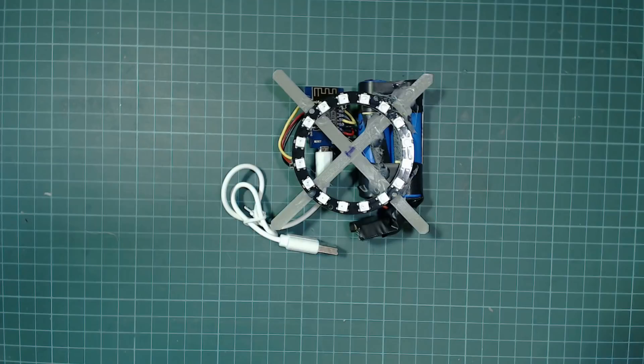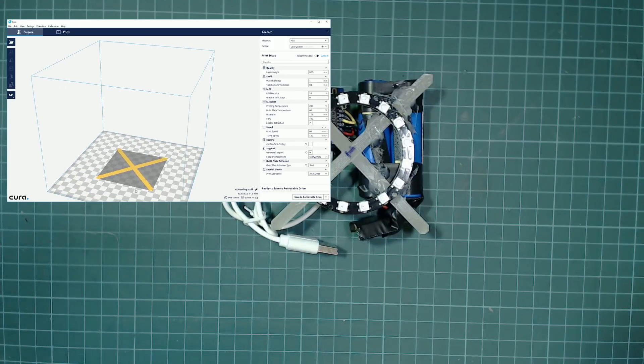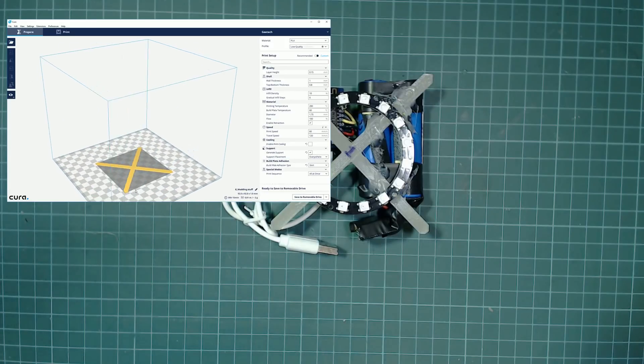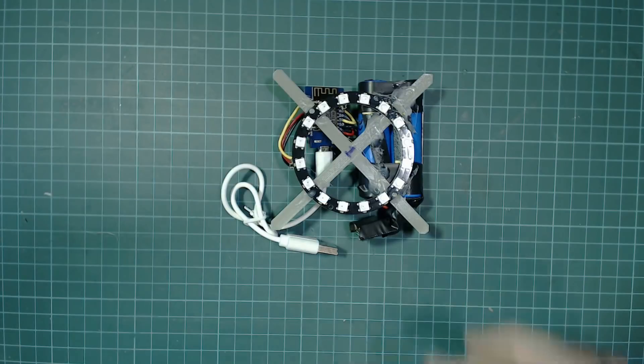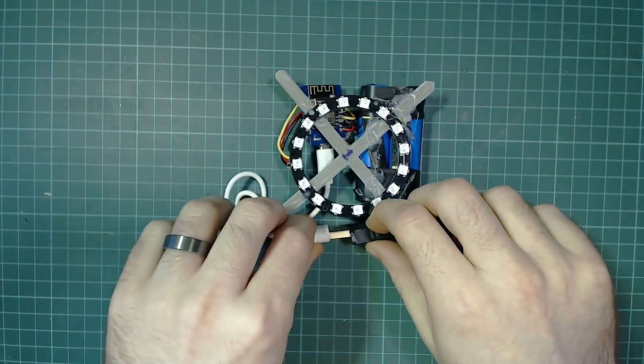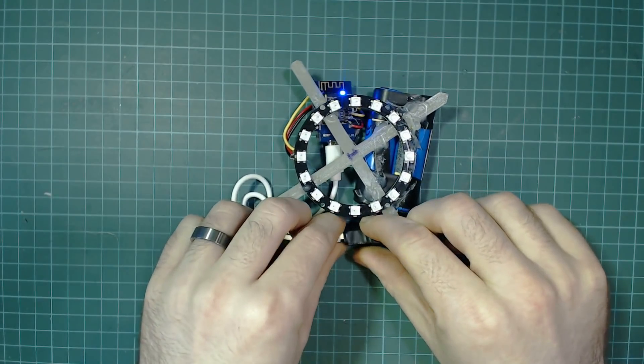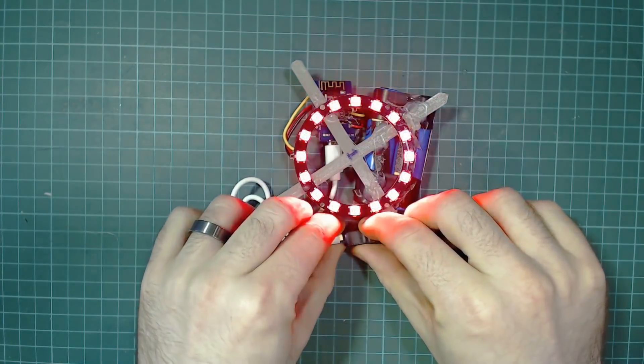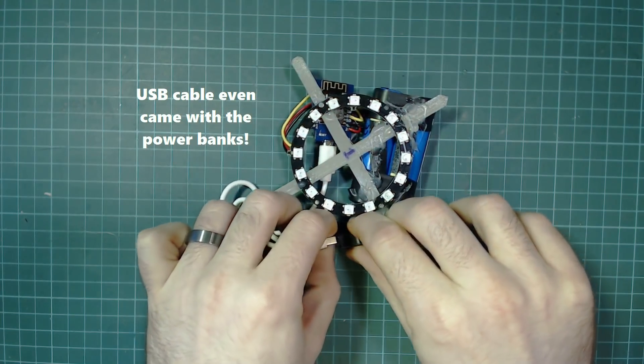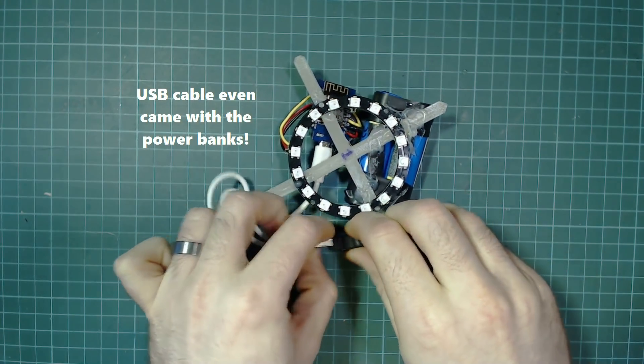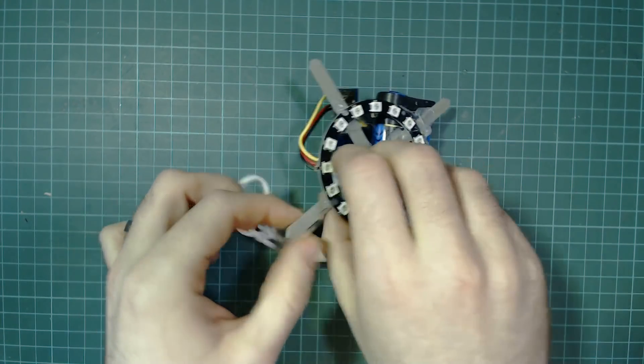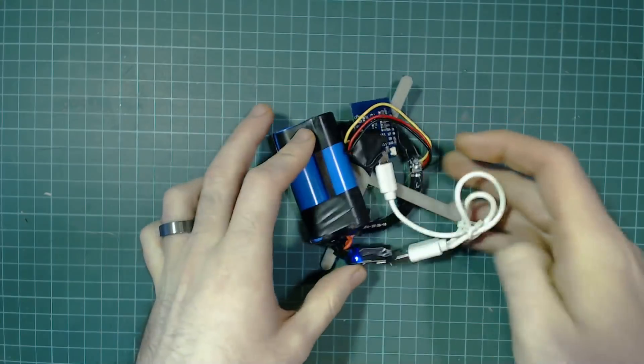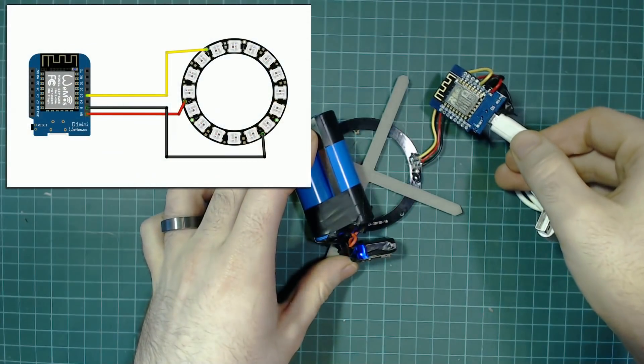Let's take a look at what makes up each light. They're all hot glued to this marvel of 3D design. It's just an X to keep everything in the center. The ESP8266 is just plugged directly into the power bank. This also doubles as a very advanced on-off switch. The NeoPixels are wired as follows. V is plugged into 5V, ground to ground and then in is plugged into D3.